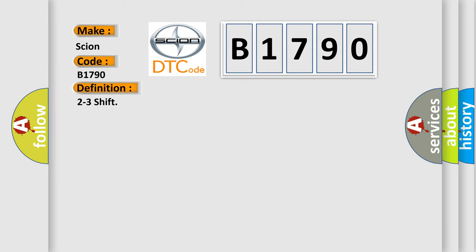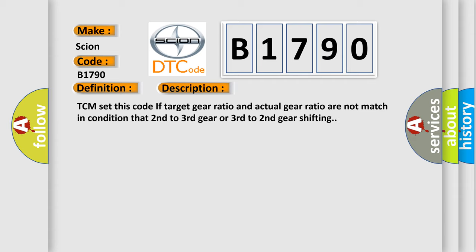The basic definition is: 2 to 3 shift. And now this is a short description of this DTC code. TCM set this code if target gear ratio and actual gear ratio are not matching condition that 2nd to 3rd gear or 3rd to 2nd gear shifting.